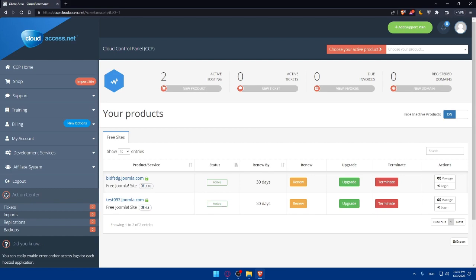Once you choose the theme, you can download the theme package to your computer. The package is usually provided as a zip file containing all the necessary files and resources for the theme.